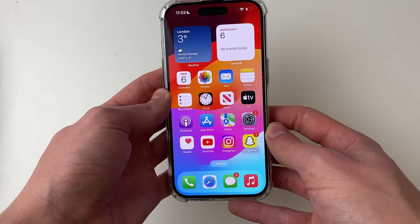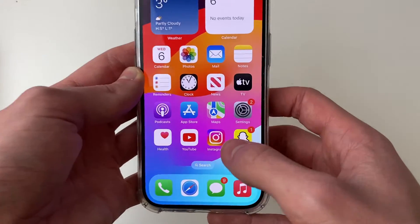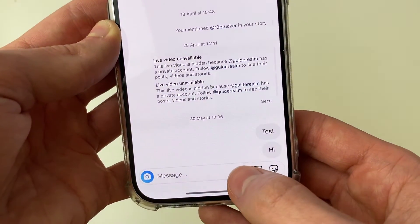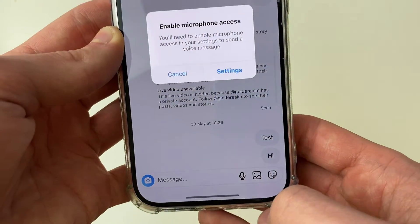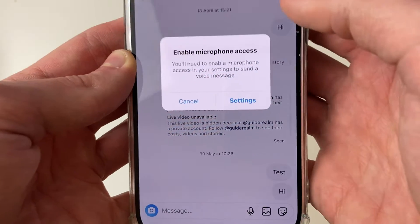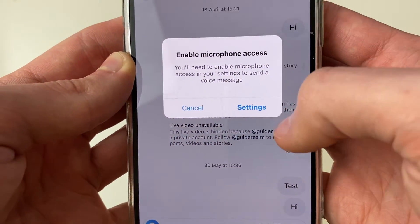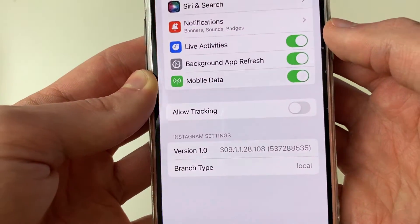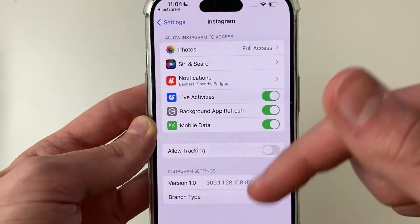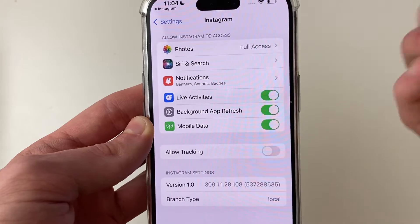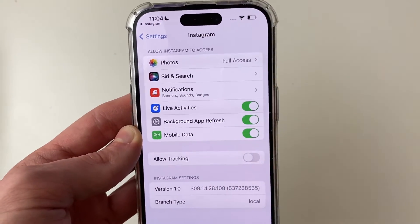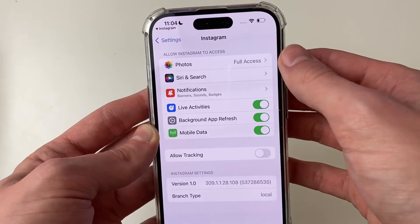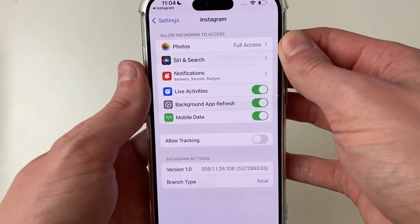To show you the problem: when I open up Instagram and try to send a voice message, it says 'enable microphone access.' I click on settings and as you can see there's no option to enable it — it's missing. So let's get into some fixes for this.